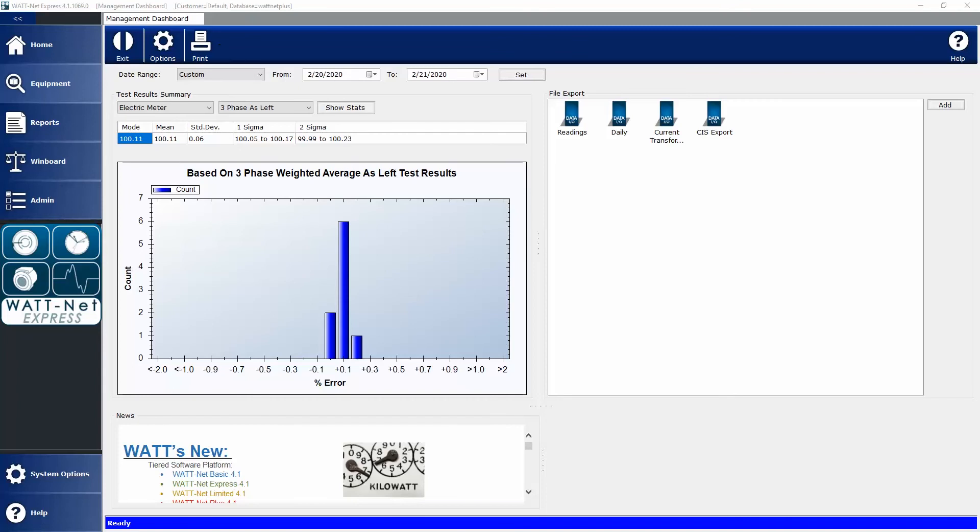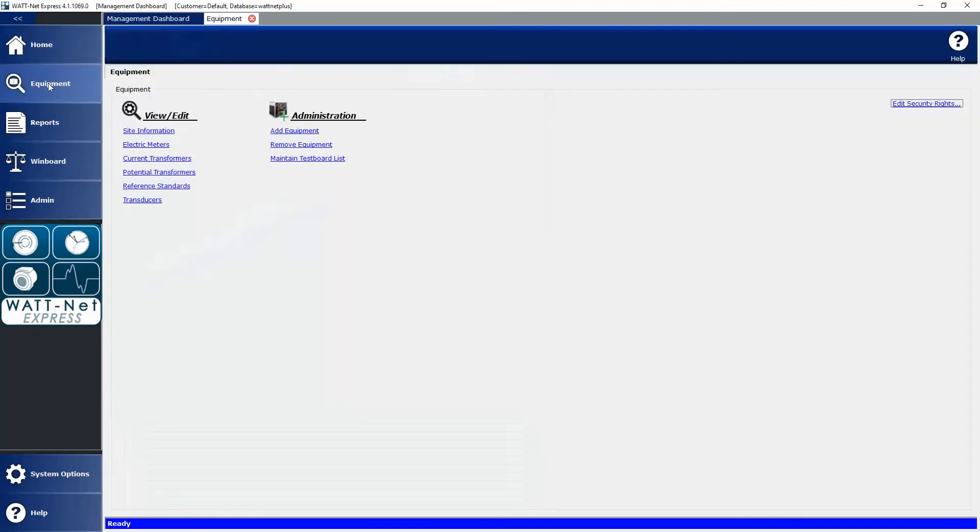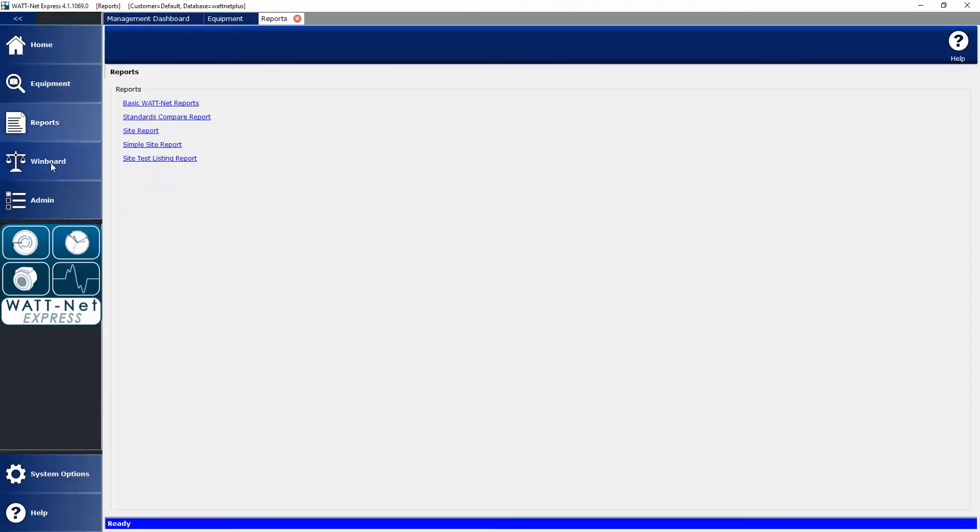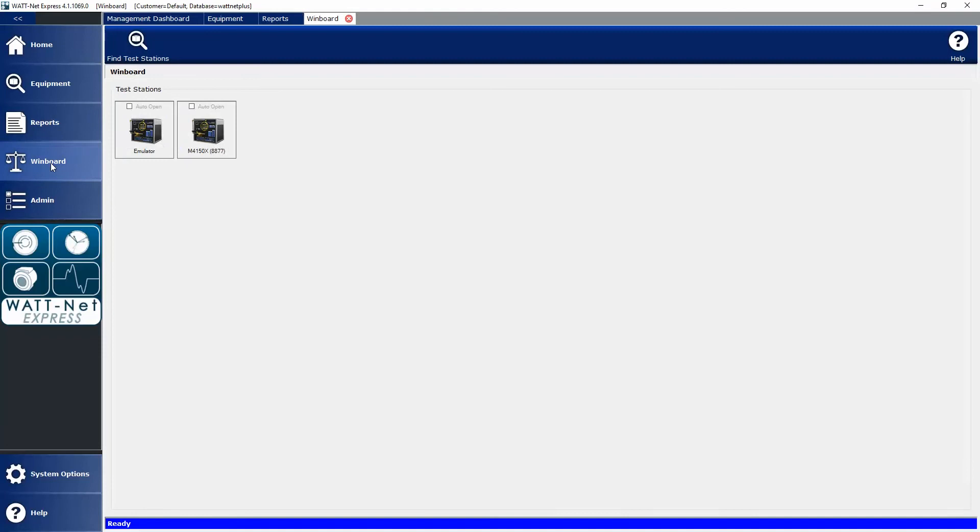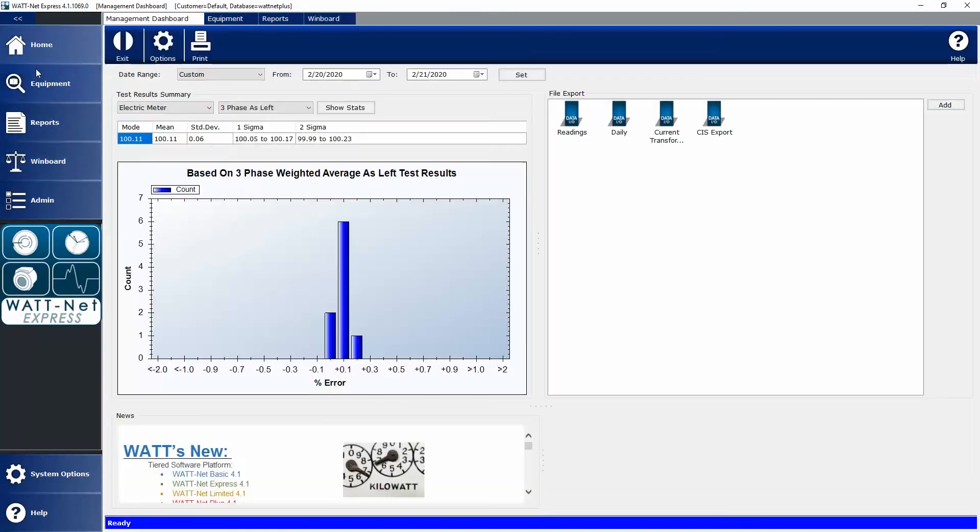On the screen in front of you, you see our Wattnet Express Management Dashboard. This is the home screen that appears any time you open up our Wattnet Express software. From here you can access other screens, such as equipment, reports, or wind board, but you can very easily get back to the management dashboard just by selecting home.